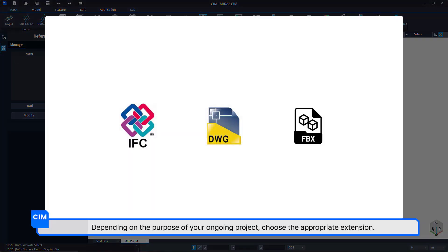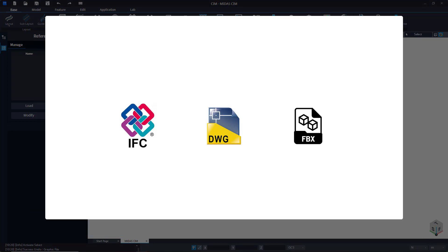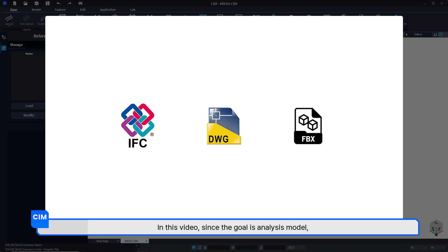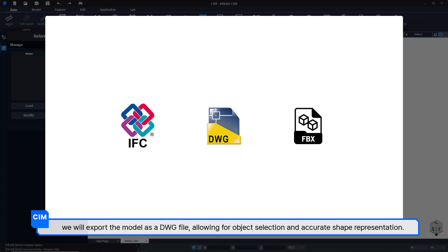Depending on the purpose of your ongoing project, choose the appropriate extension. In this video, since the goal is an analysis model, we will export the model as a DWG file, allowing for object selection and accurate shape representation.